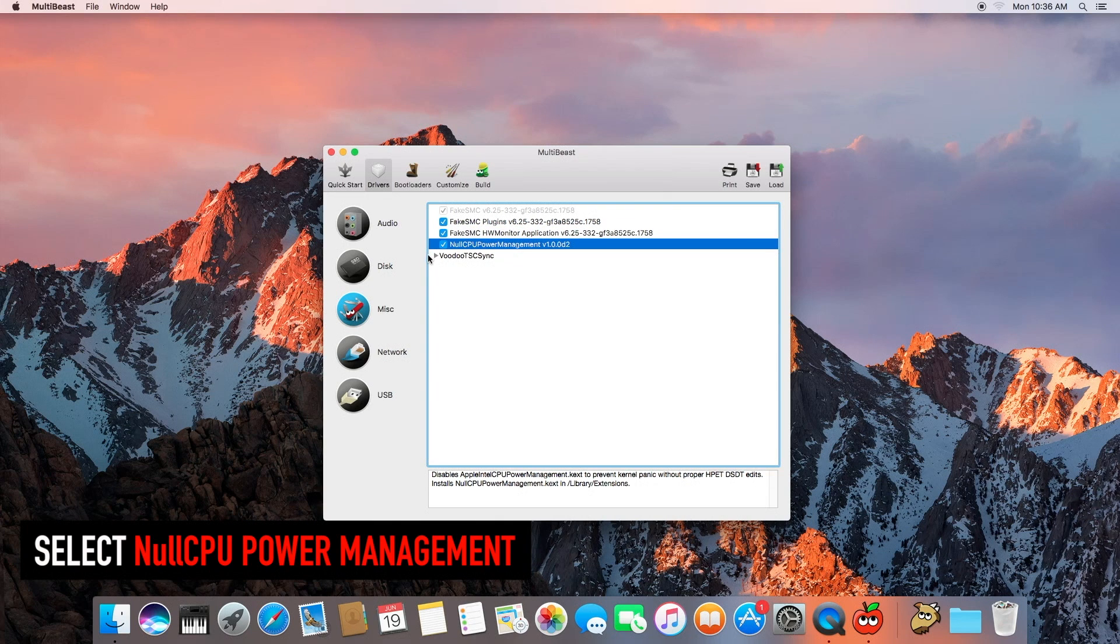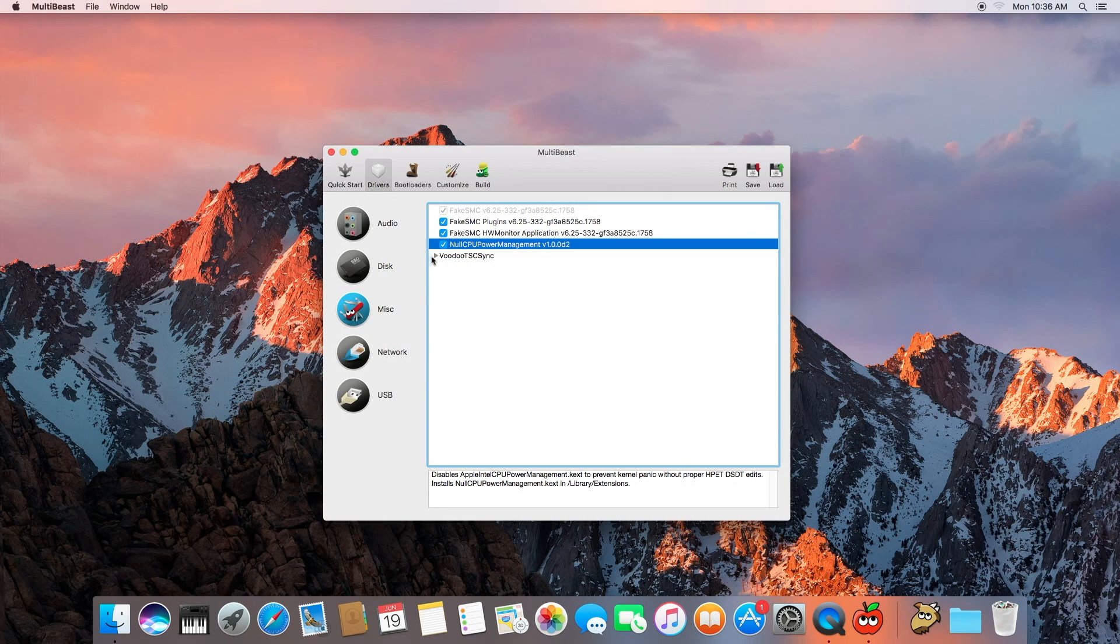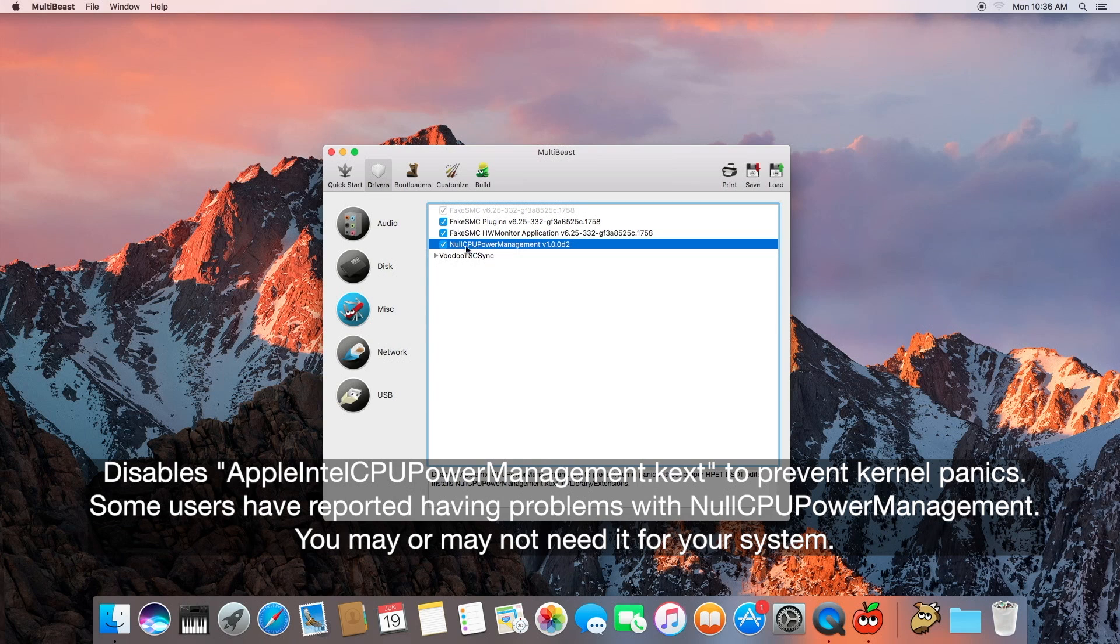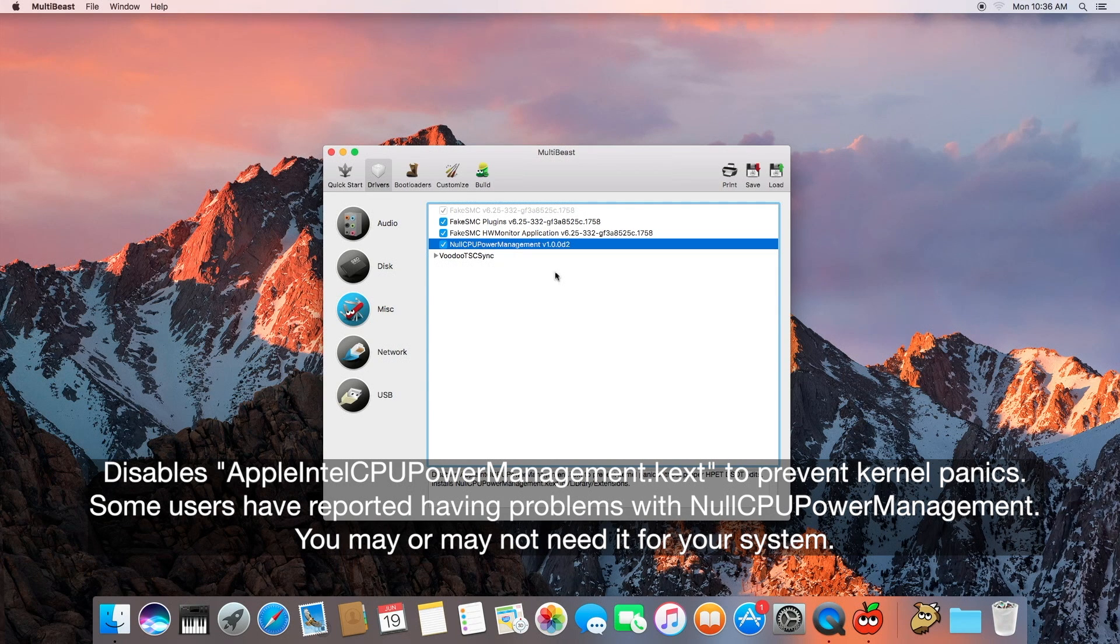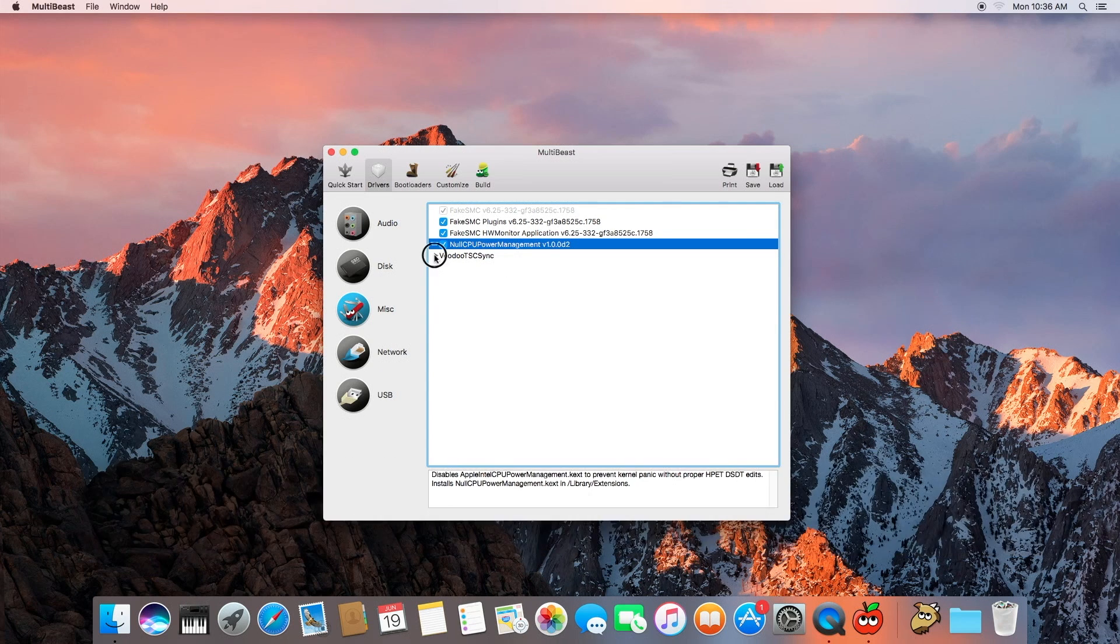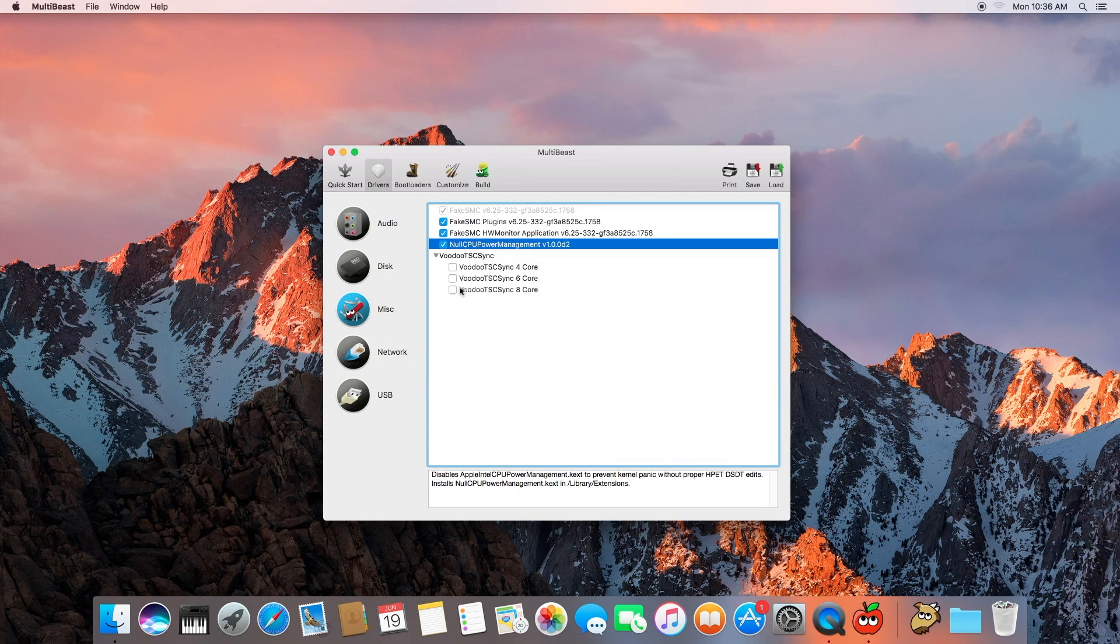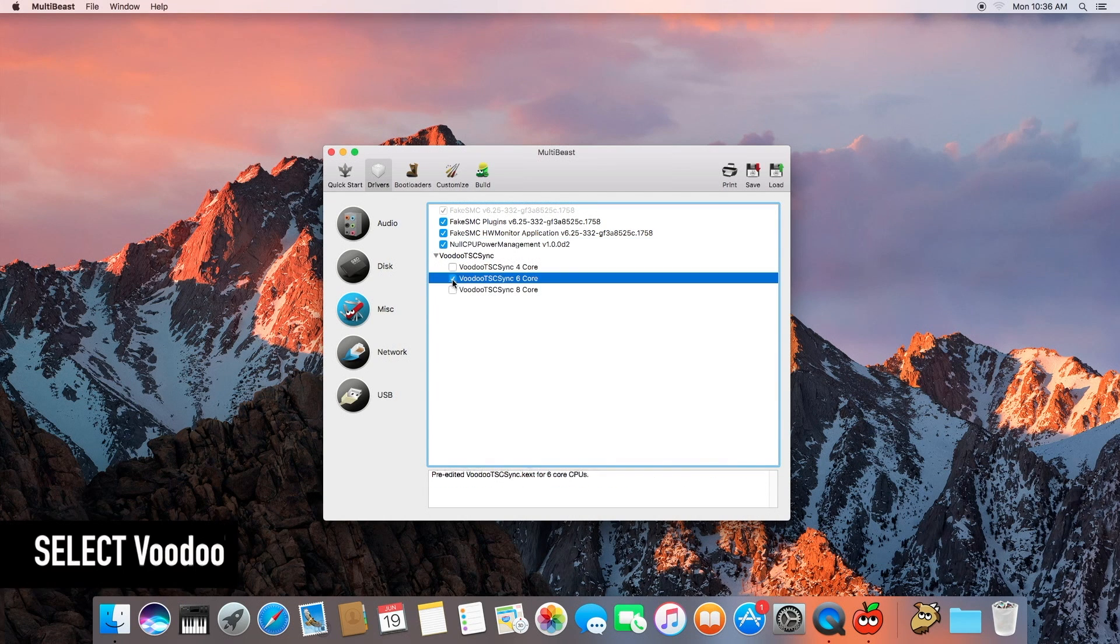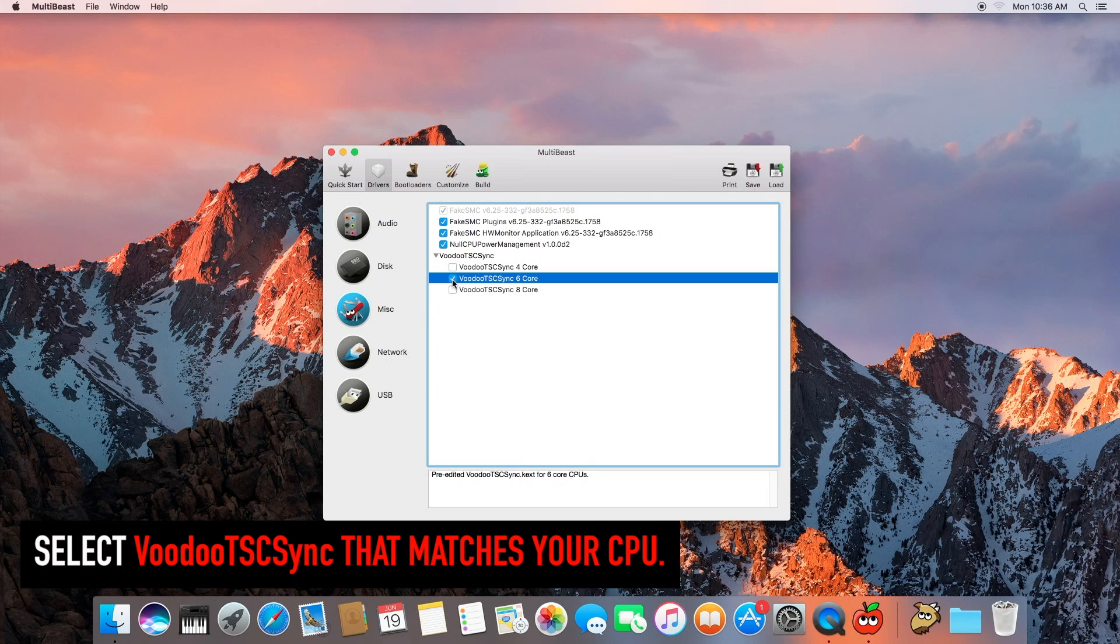Null CPU power management. This disables Apple's power management system because it is not always compatible with Hackintoshes, so you can select this. Some people said they have issues regarding shutting down and starting up and basic operations, but this seems to work for me so I'm going to go ahead and check that. Voodoo TSC Sync, I have a 6-core processor so I'm going to go ahead and check that.